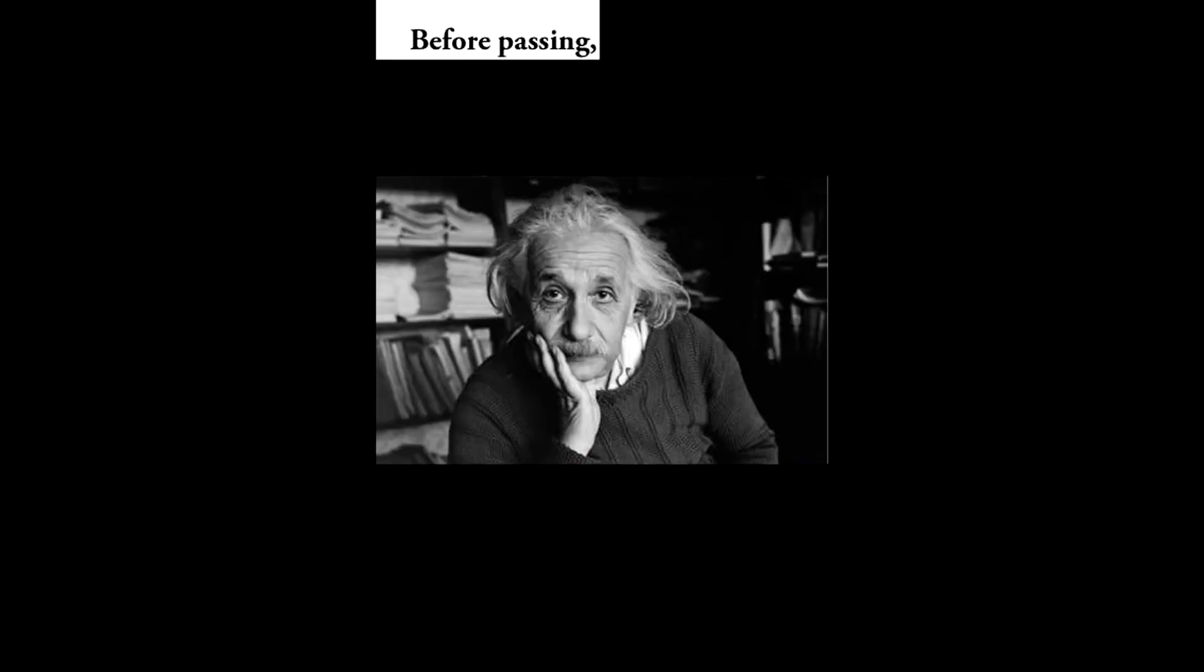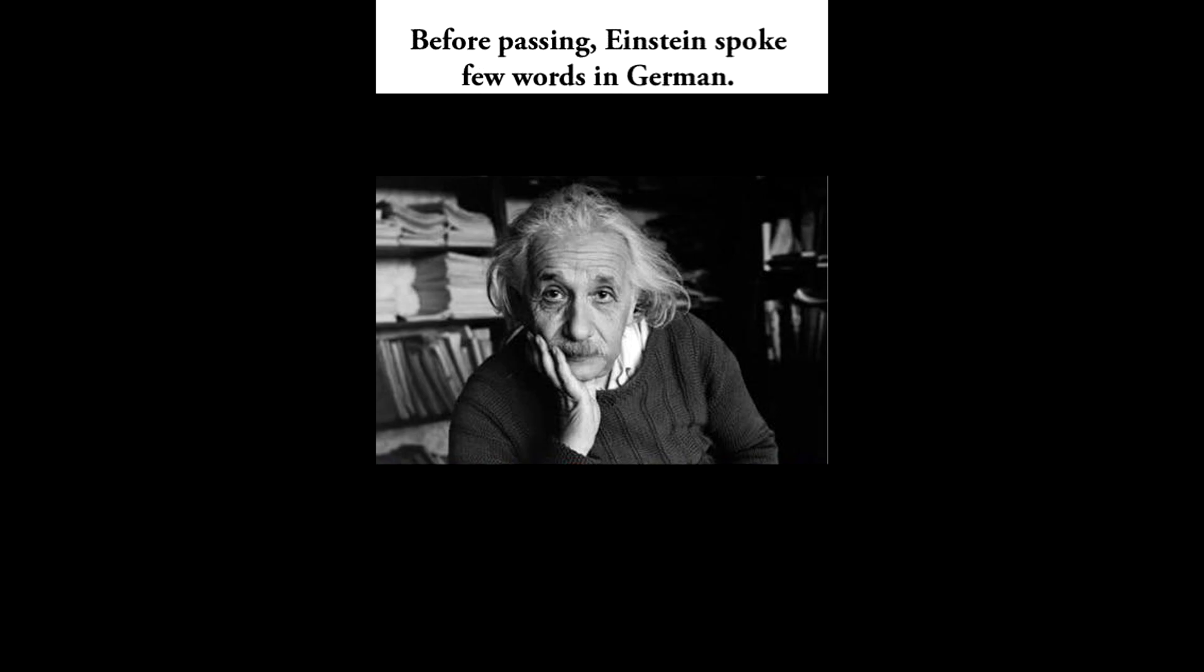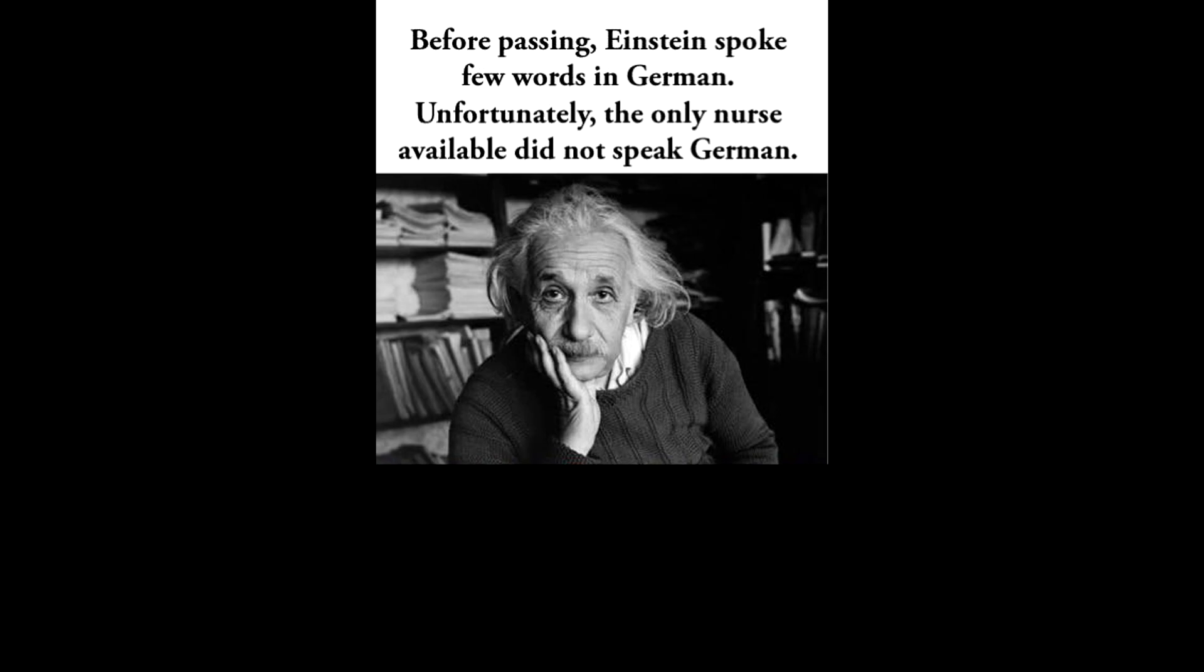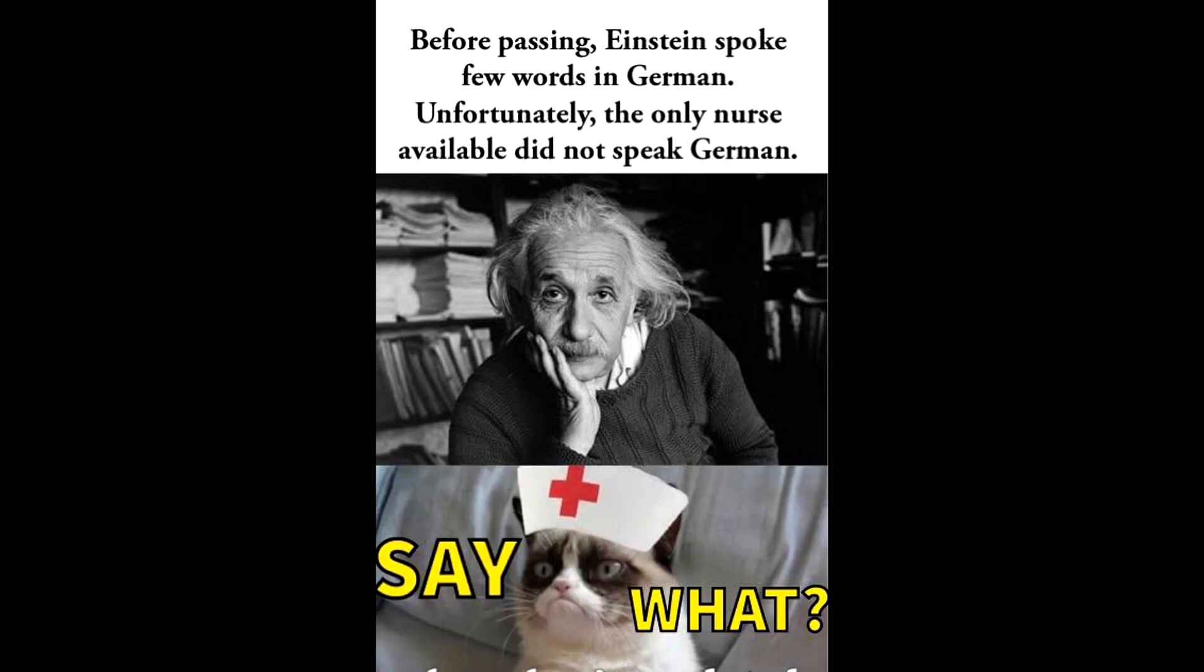Before passing, Einstein spoke few words in German. Unfortunately, the only nurse available did not speak German. Say what? If you were looking for an animal that symbolizes lack of sleep and discontent, I present to you the southern viscacha.